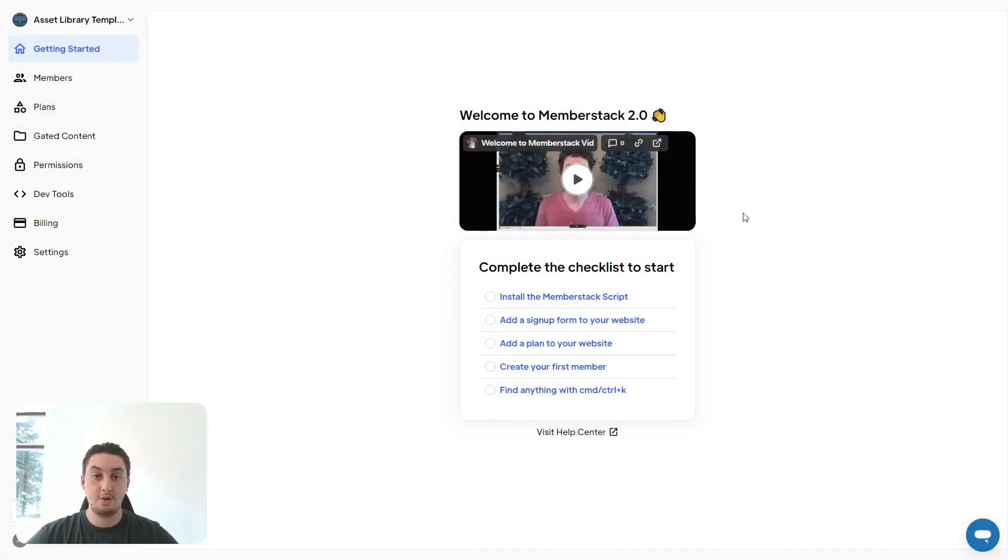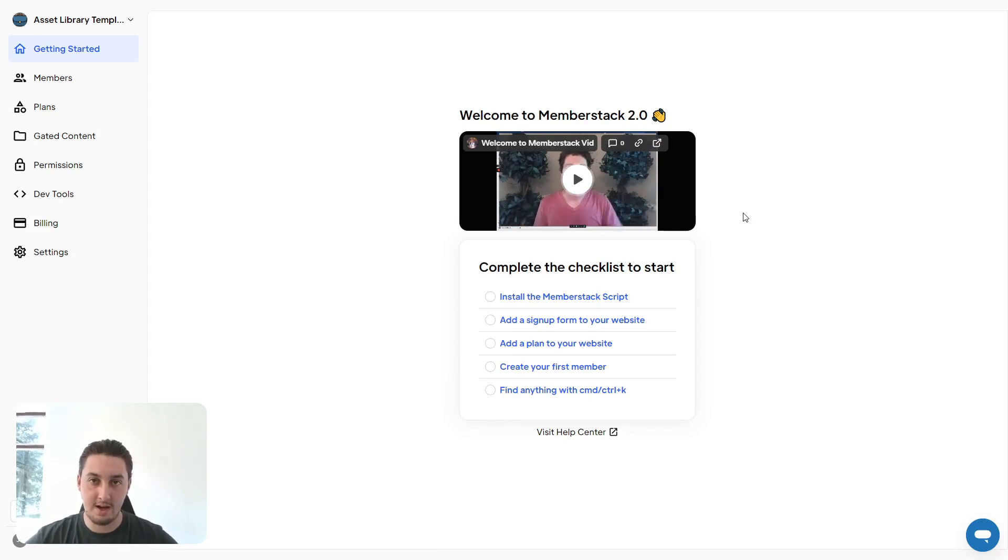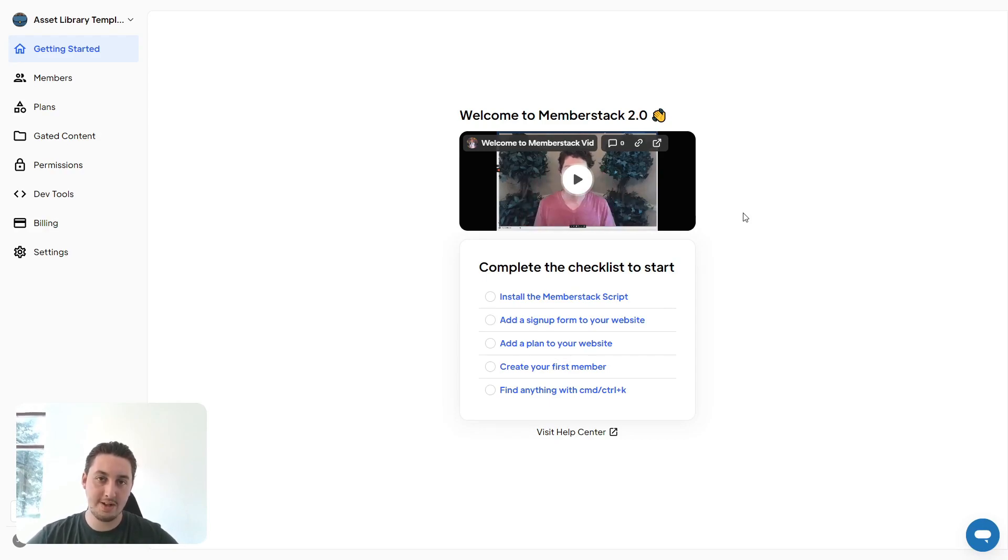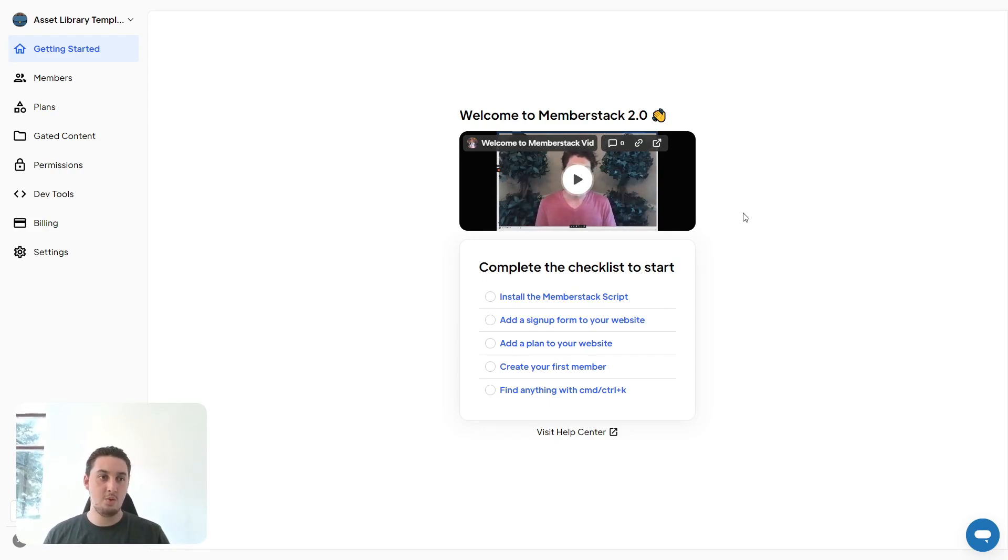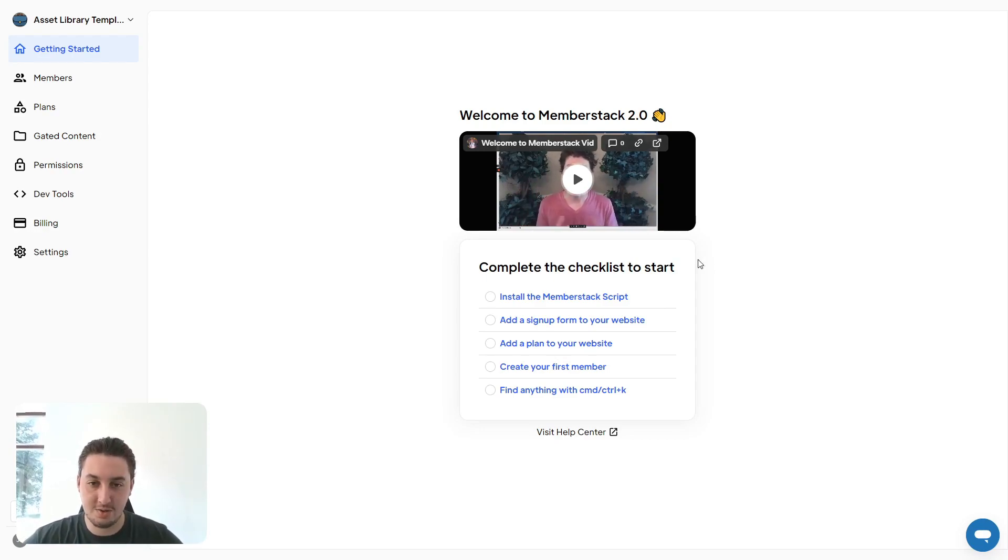The first thing that you're going to need to do is go and sign up for Memberstack and then create an app. Once you've created your account, it's just going to ask you a few simple questions, such as what your app is named and what platform you're building it in. I've already done that. So here we are.